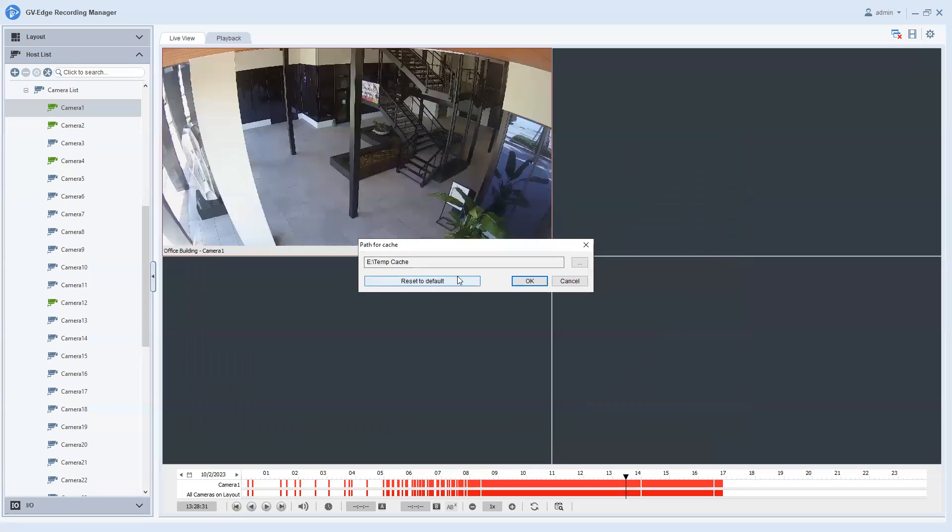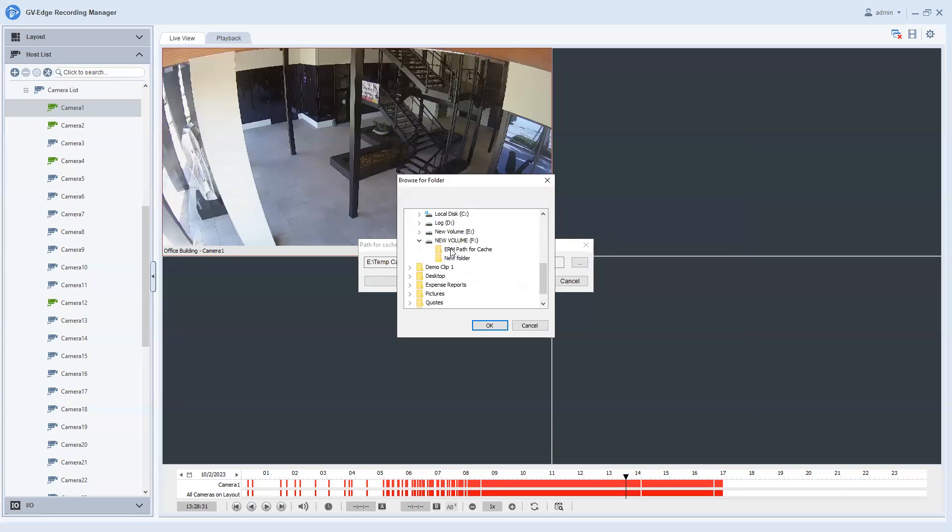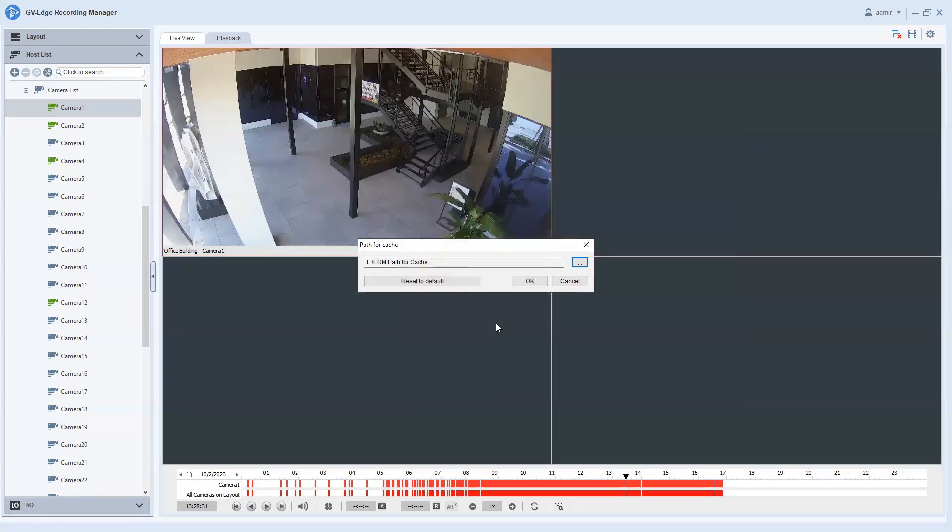What you will want to do is go right over here to the ellipses button, click on it, and then you're just going to navigate and find that file. And you're going to expand it, find that drive and expand it. And then you will go ahead and select that path, hit okay.